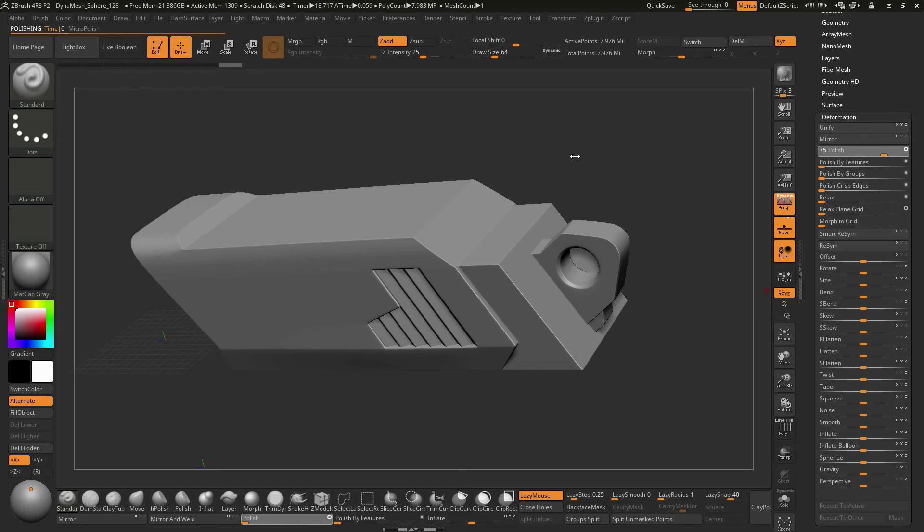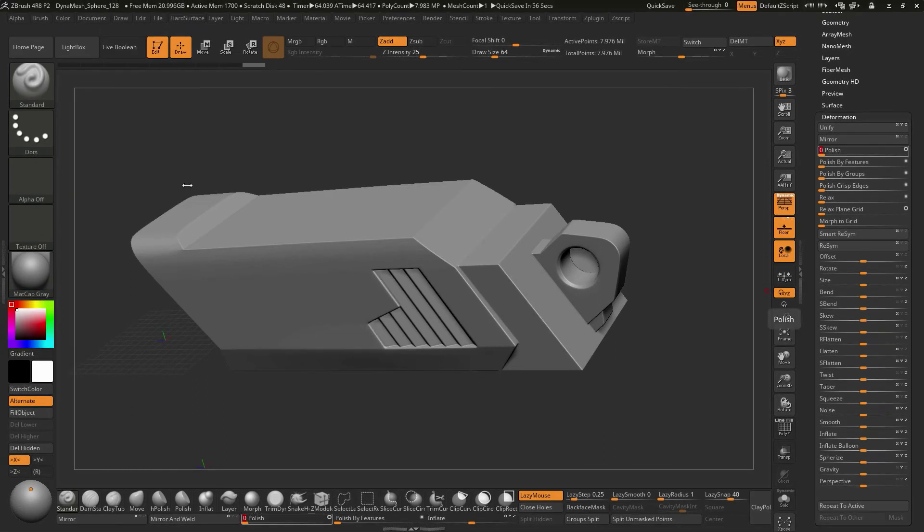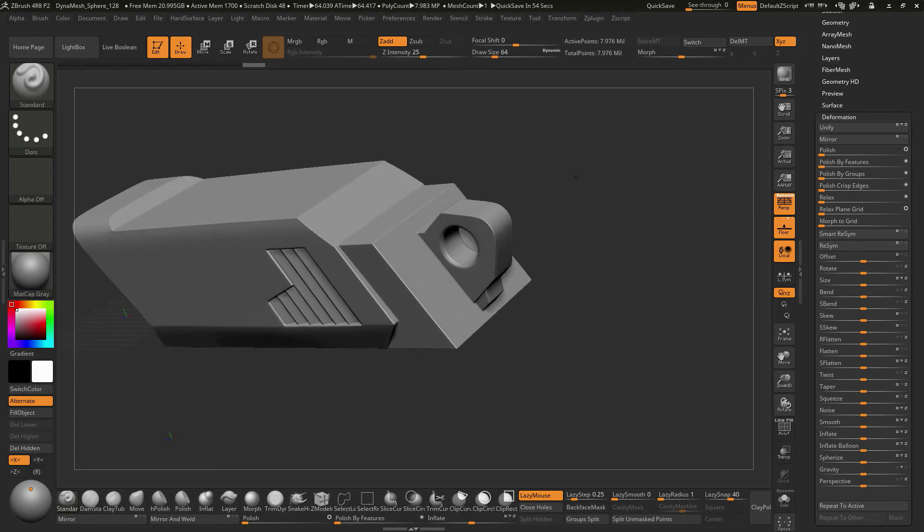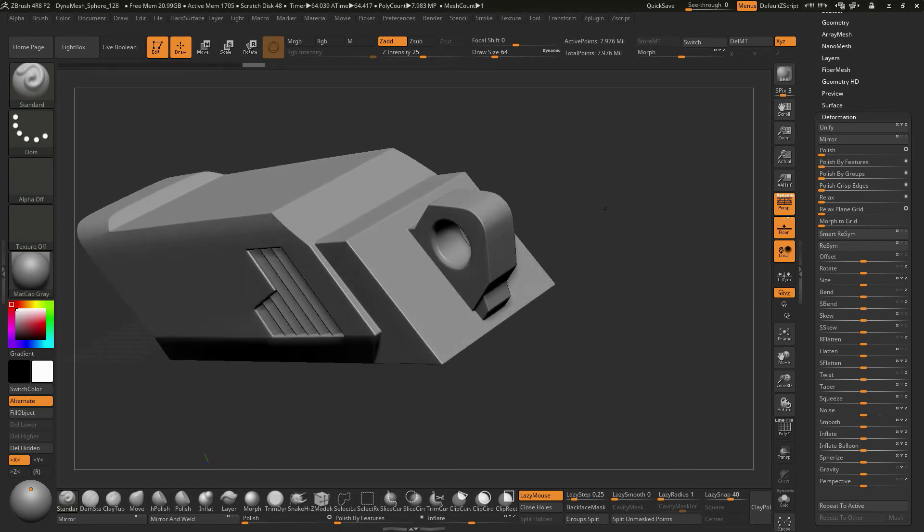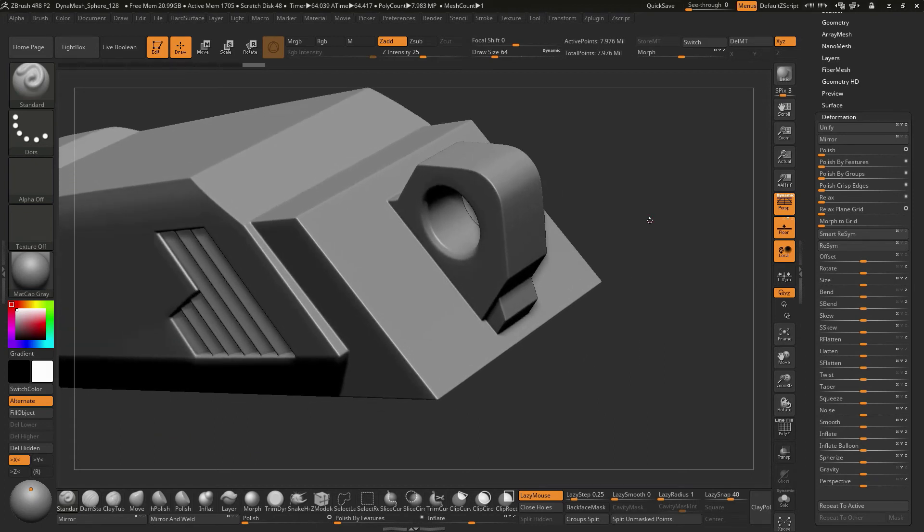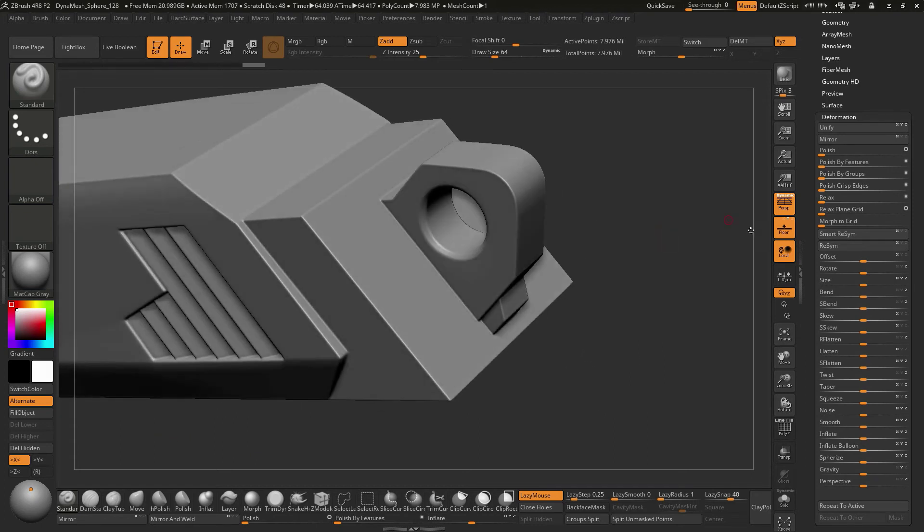So I think this is getting close to being done. Okay, that polish is done now. And you can see with 75, kind of what we've got going on here.